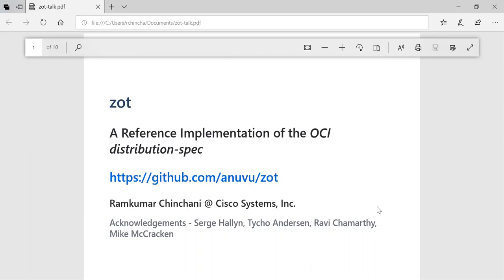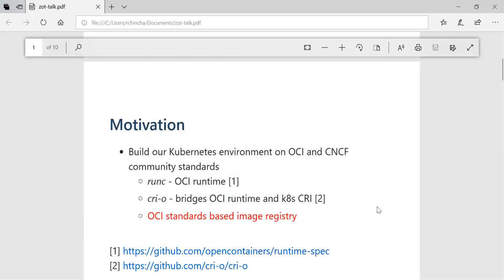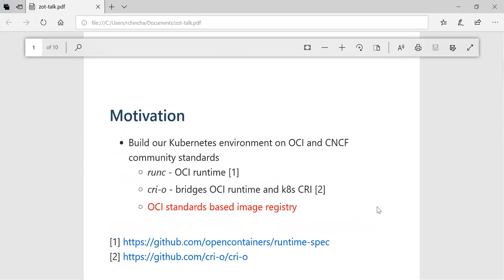So how did we get on this particular project? We were trying to build our Kubernetes environment on OCI and CNCF community standards. Based on our investigation, in terms of the OCI runtime we found runc and a bunch of others, but that seems to be a popular one. Then we picked up on CRI-O, which basically implements the Kubernetes CRI on the northbound and the OCI runtime on the southbound.